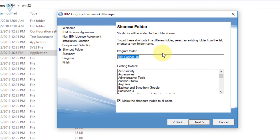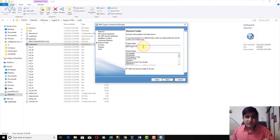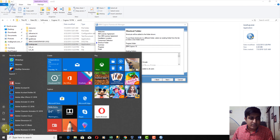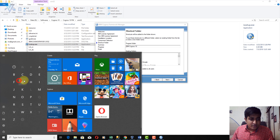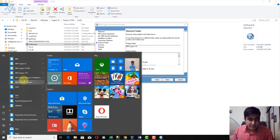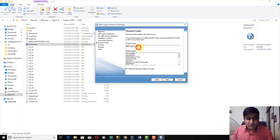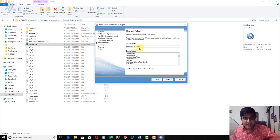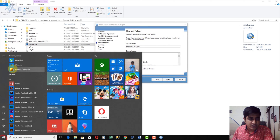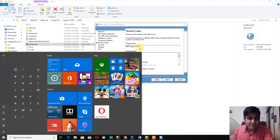Next is the shortcut folder. Whatever value you provide here, you will see the same value in the Start menu. If I type 'IBM Cognos 10 FM', then after installation, the installer will create a shortcut folder with that name. I am fine with 'IBM Cognos 10 FM', so I will click Next.